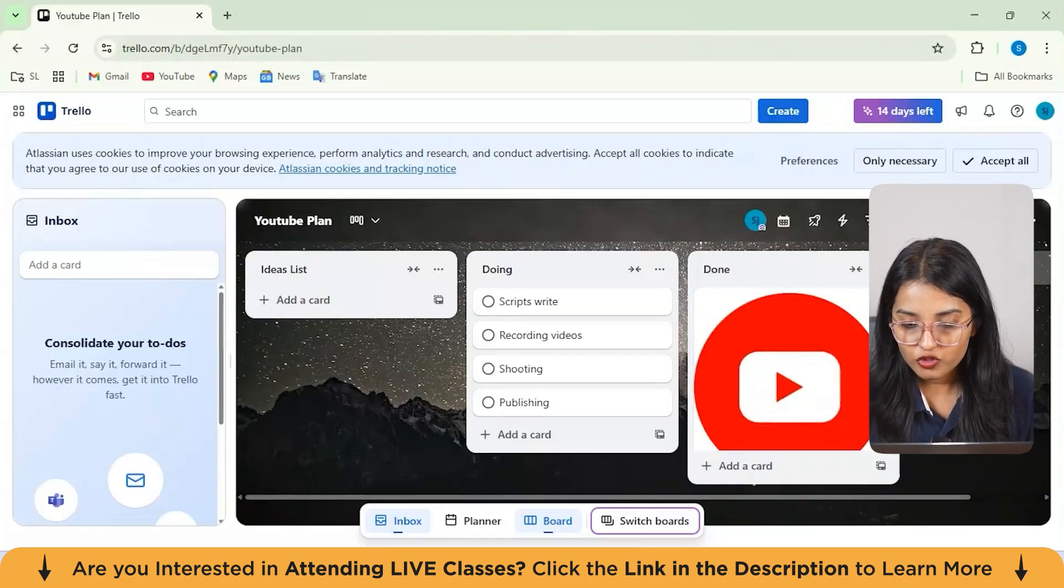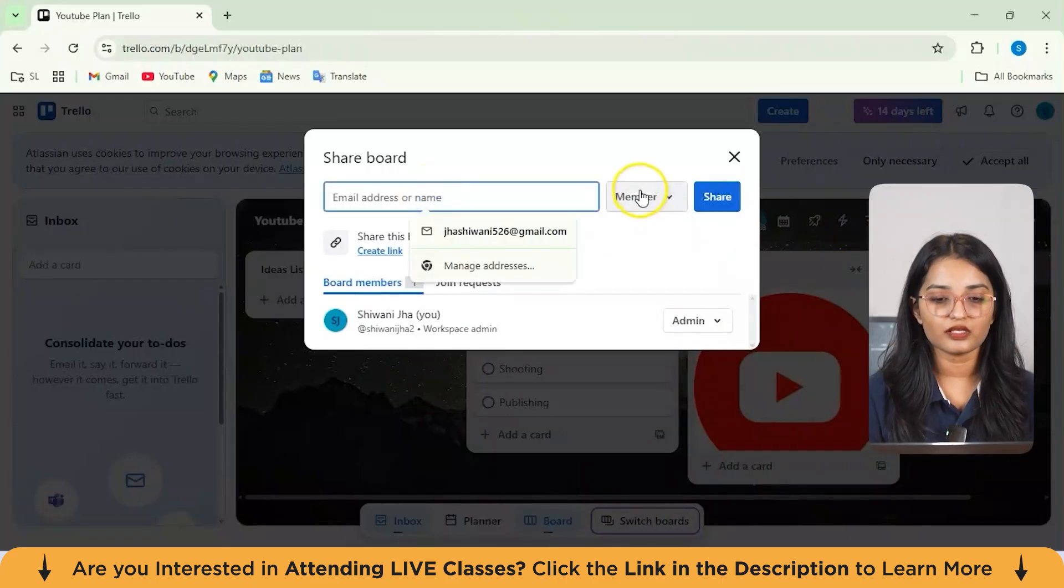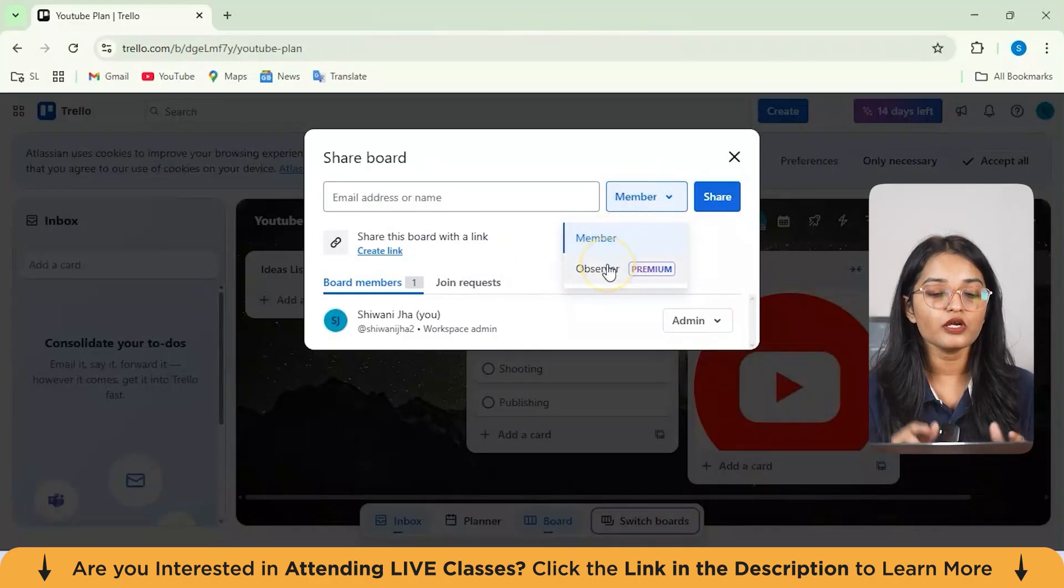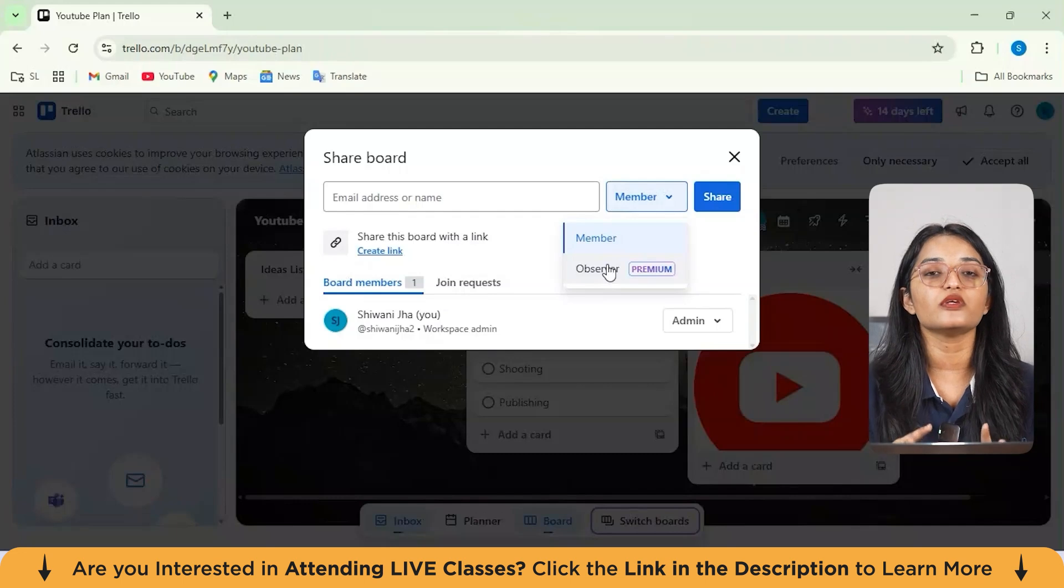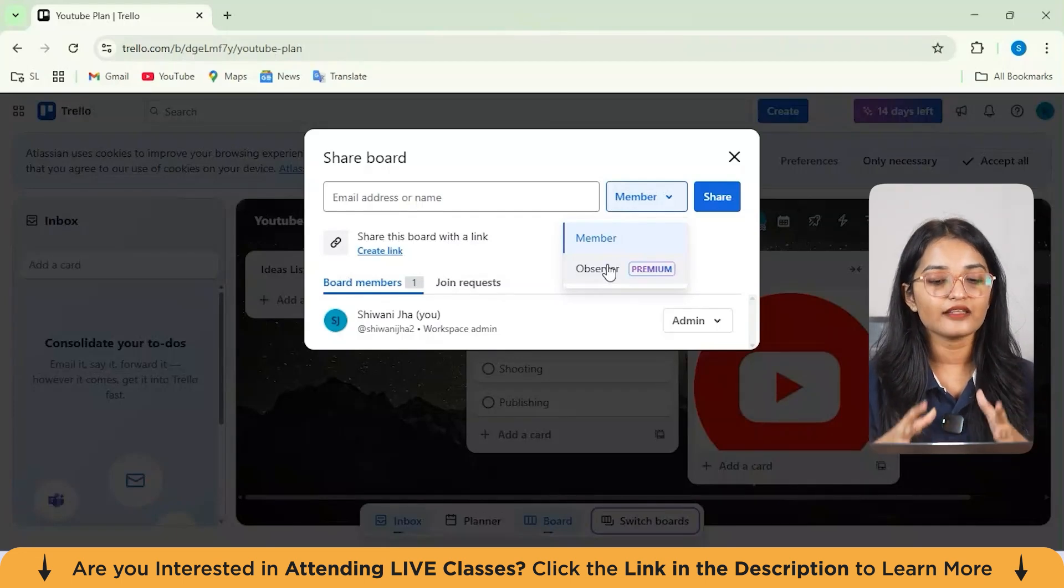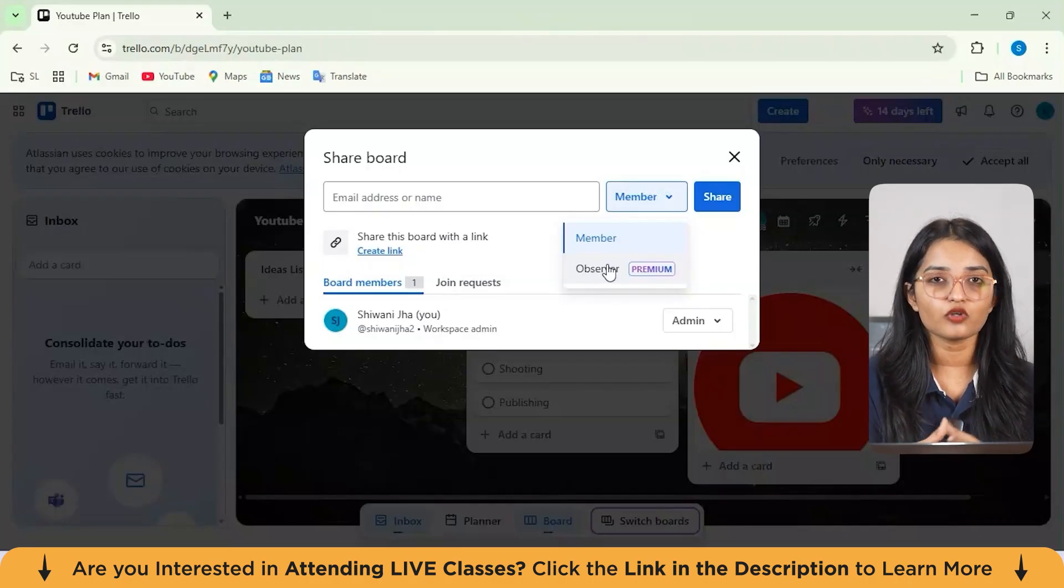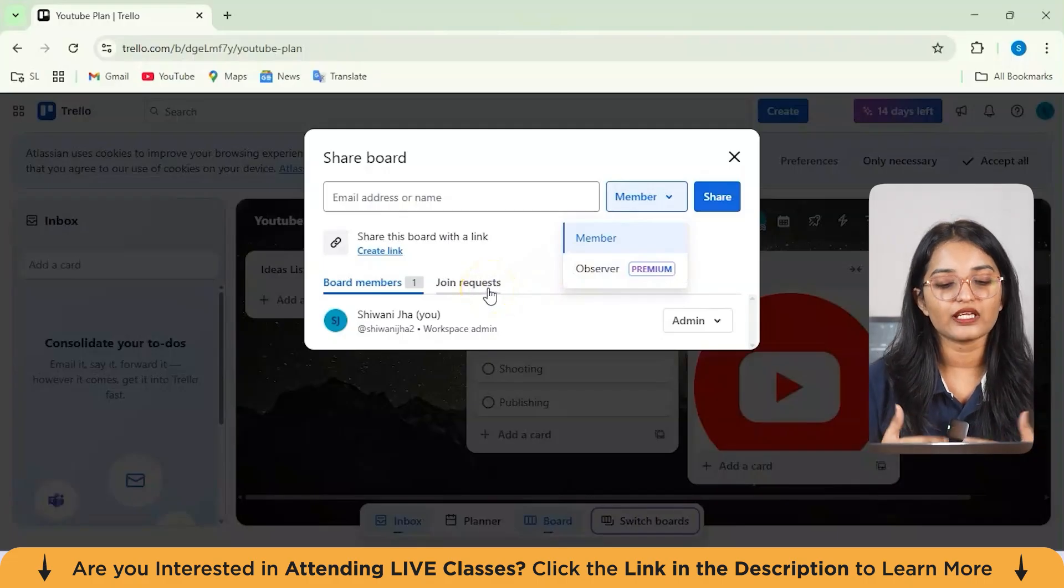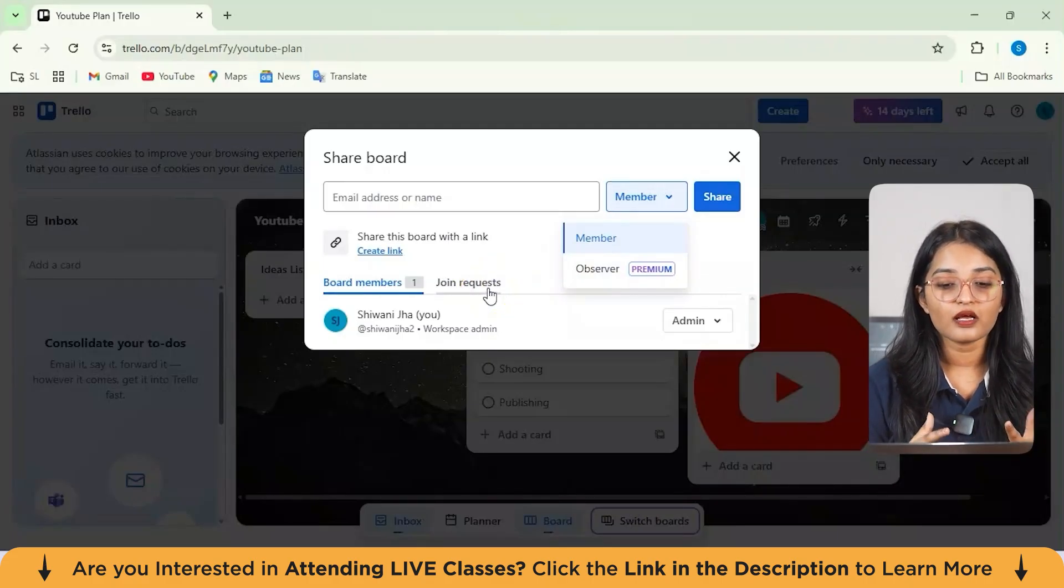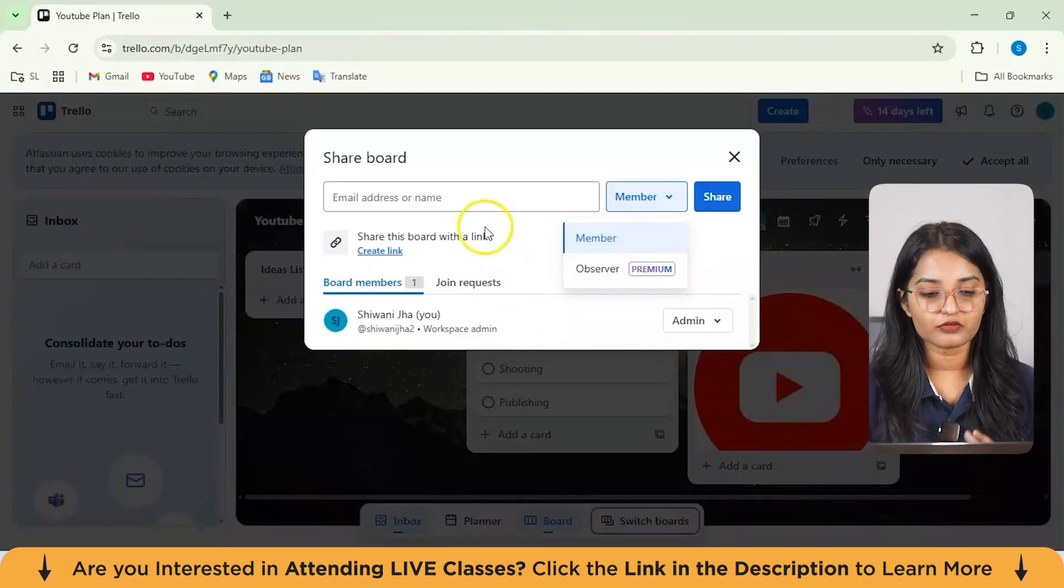Next, you can also share your board with your members from here. You can actually add an email address or you can have this option of member plus observer. Now this observer option is only available in premium. Observer means somebody who can only view your board and your tasks. And the member would be somebody who has got the edit access, right? How in the sheets and docs you get the option, in the similar way you get it here. You can have this option of joining request as how many people are sending requests to get the option of observer or member. And you are the admin from here.